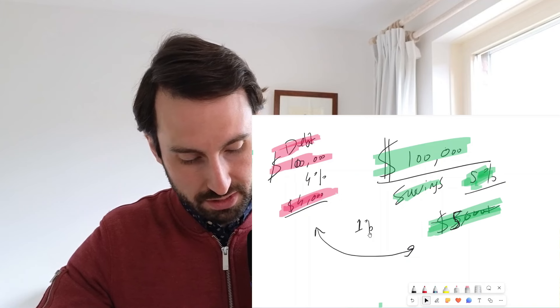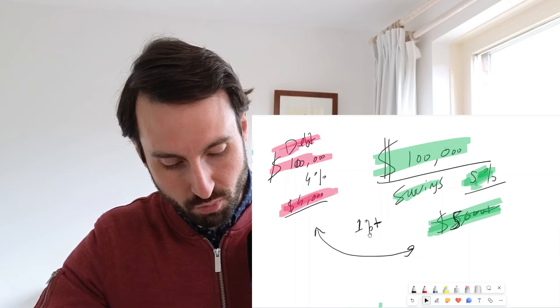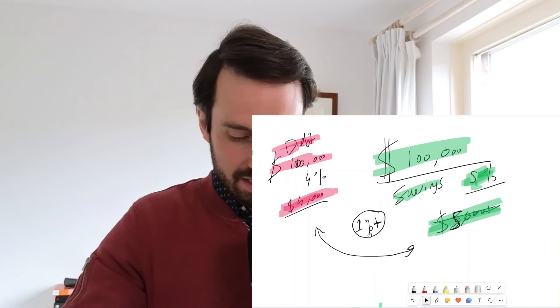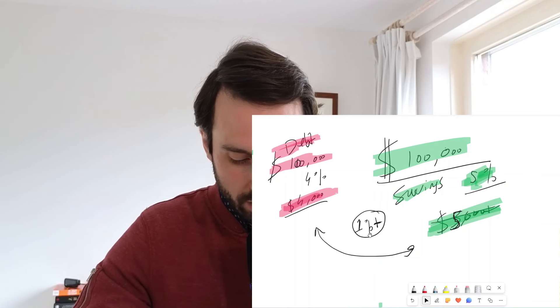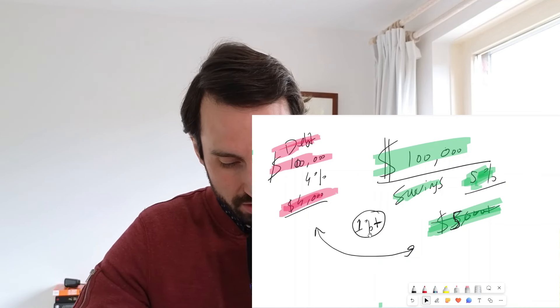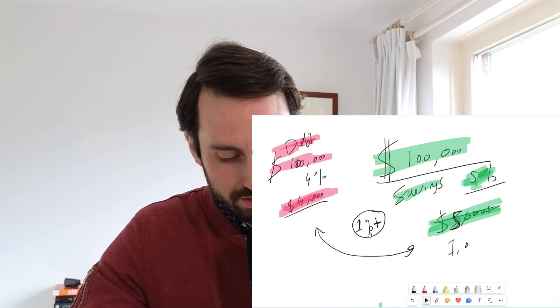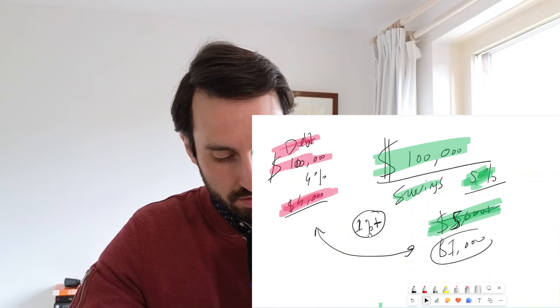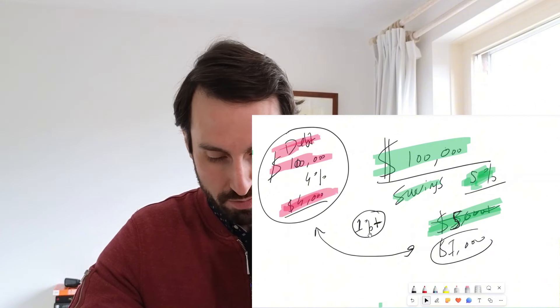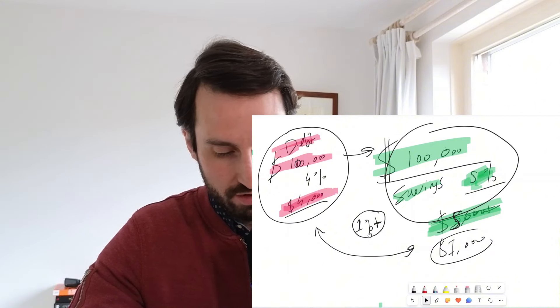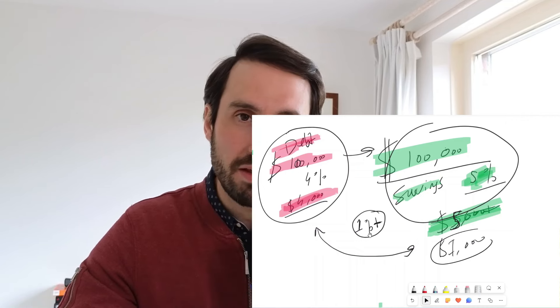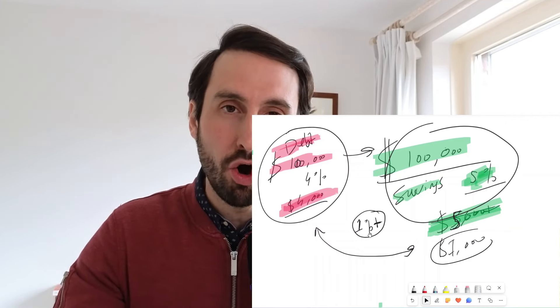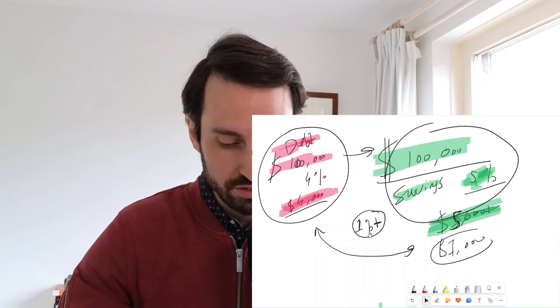And what happens is your interest return becomes $5,000, meaning that you have actually a 1% gain. So in that sense, you can actually make $1,000 a year by borrowing money from the bank and putting it on a savings account. That is how you can make money without owning money.